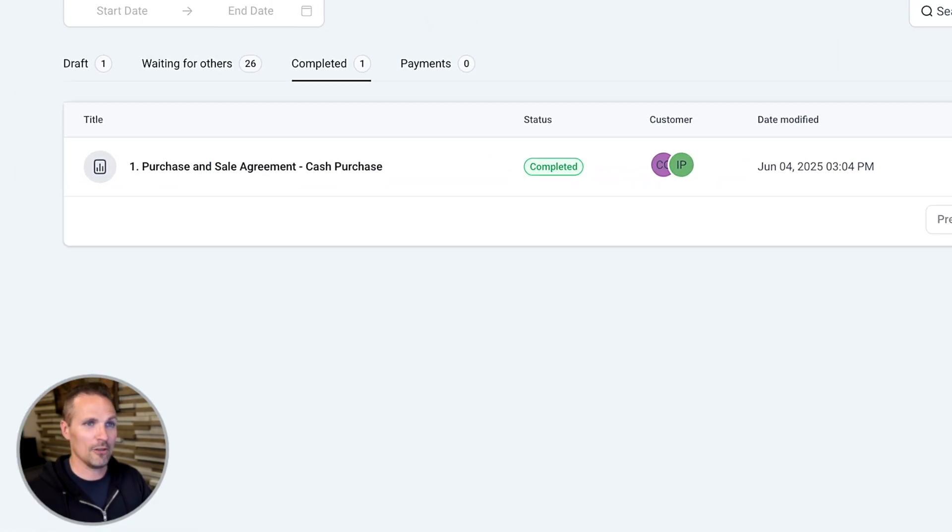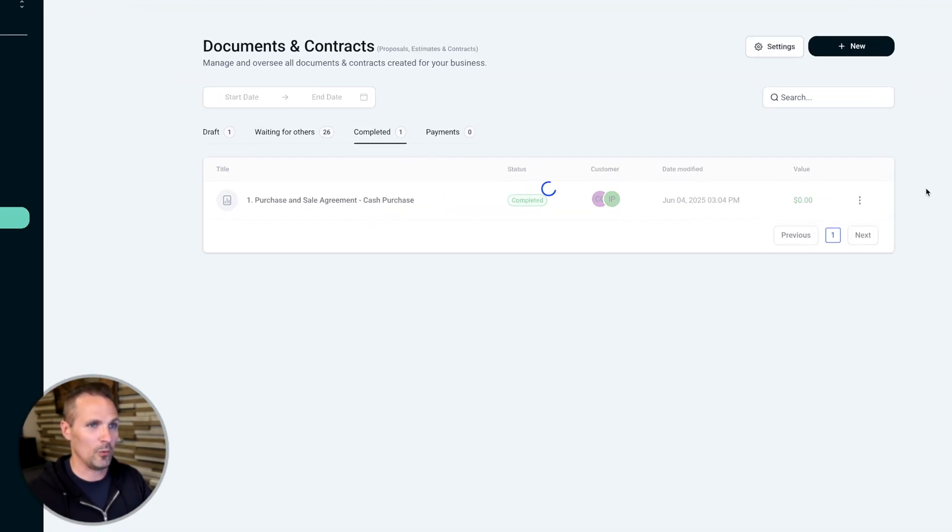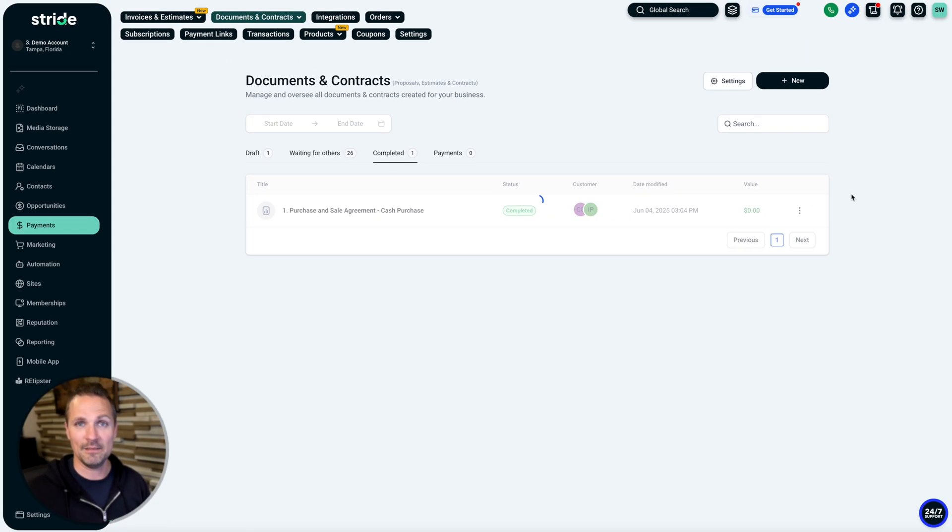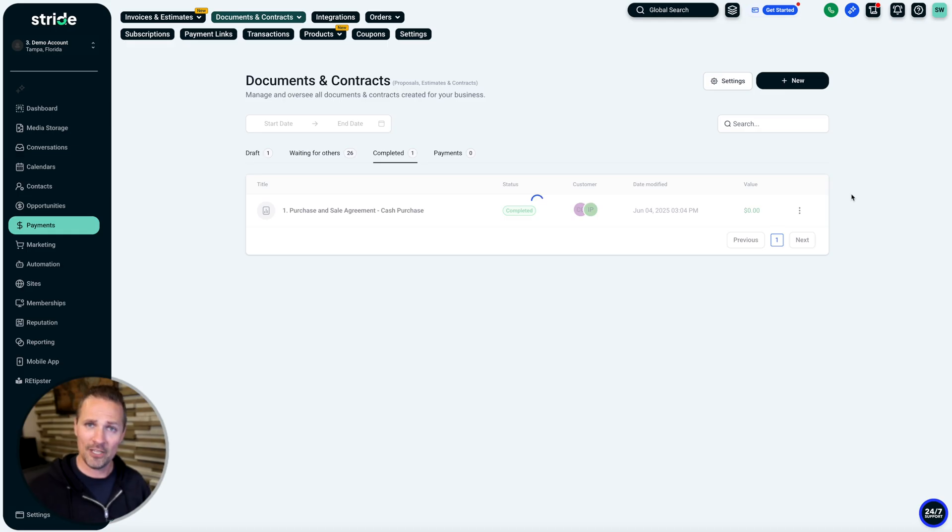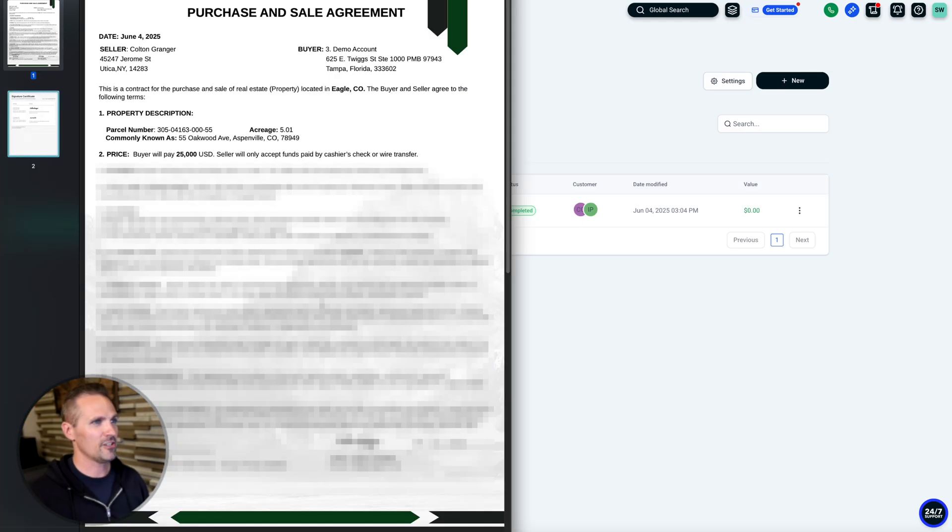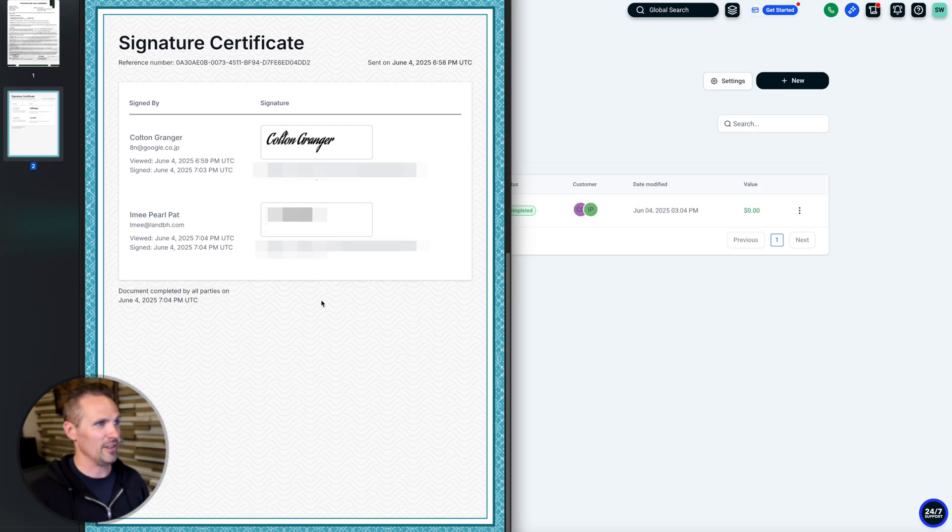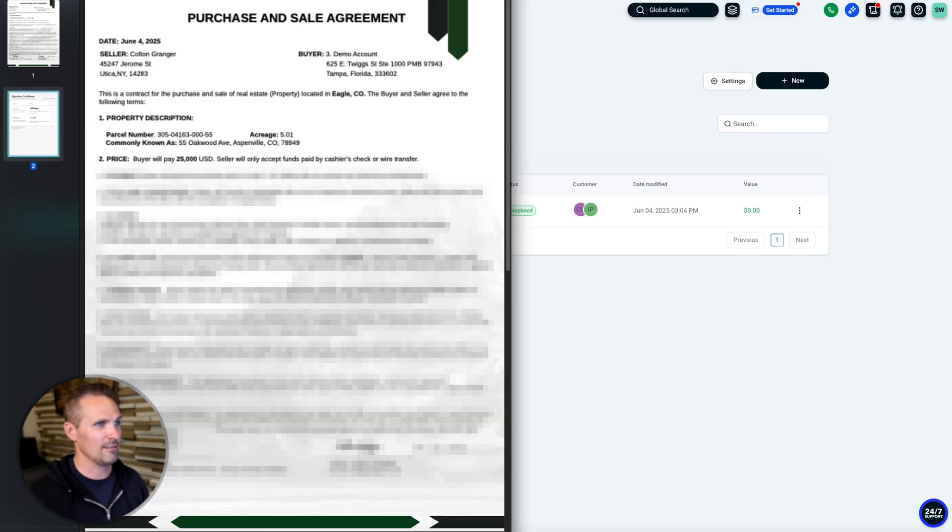Now we can download this PDF if we want and move on with the next steps of closing because that purchase agreement and all the terms and conditions we've got built into it is now signed and completed. Pretty cool, huh? Now here's our signed final PDF with the signature certificates included.